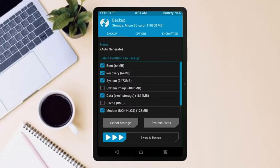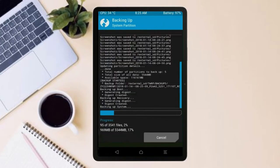Select backup. We have to choose boot, recovery, system, data and modem. After selecting these, swipe right to confirm.